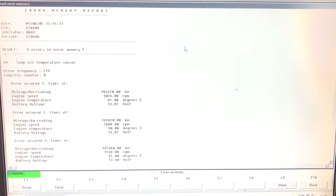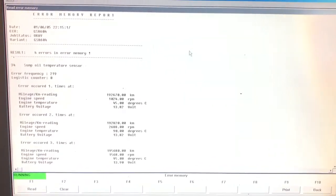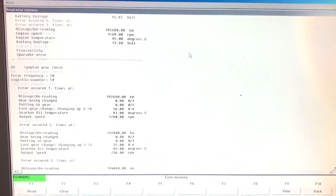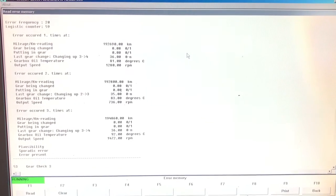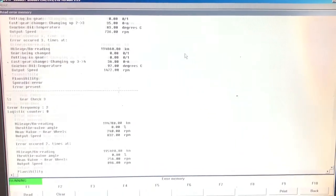As you can see, there are four errors which are present. These are the reason that the car has been going into limp mode.